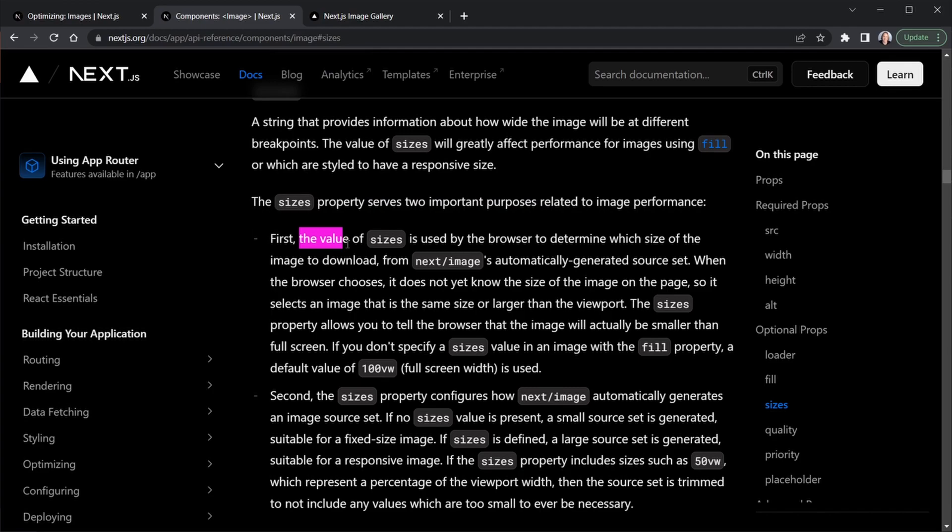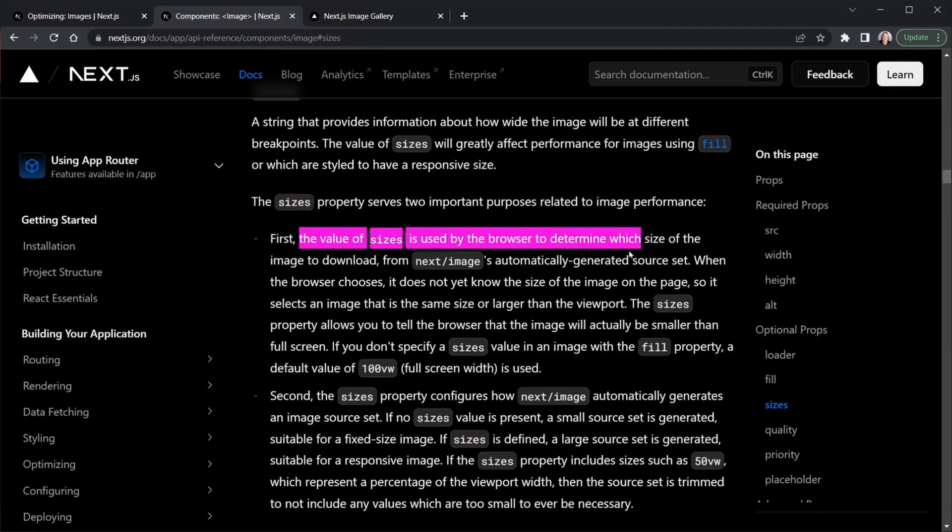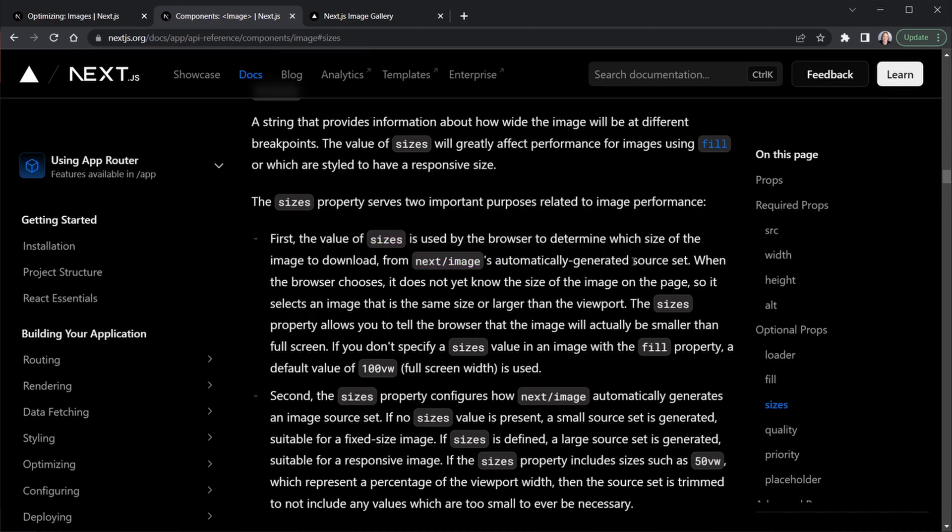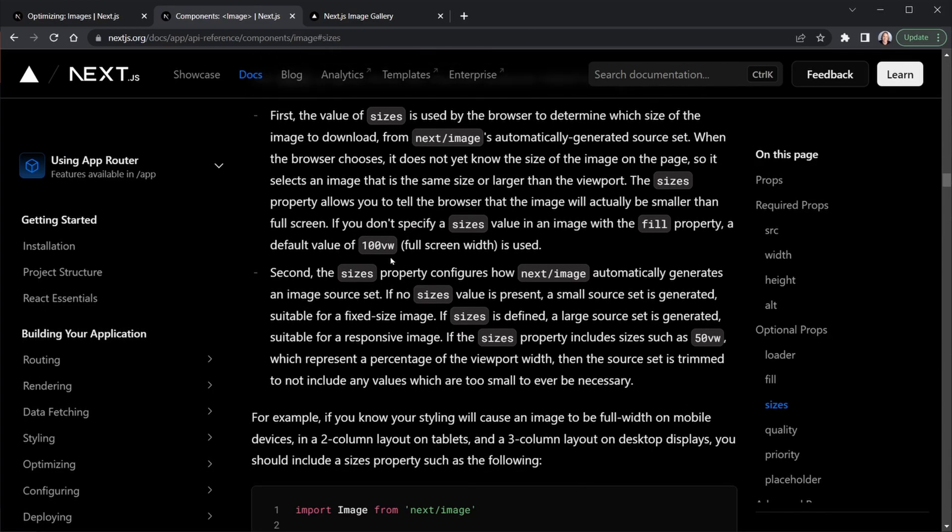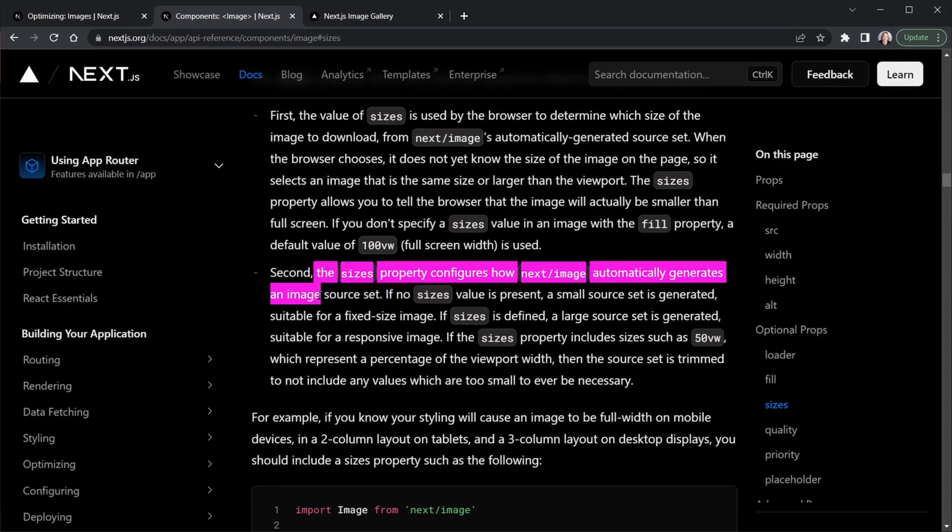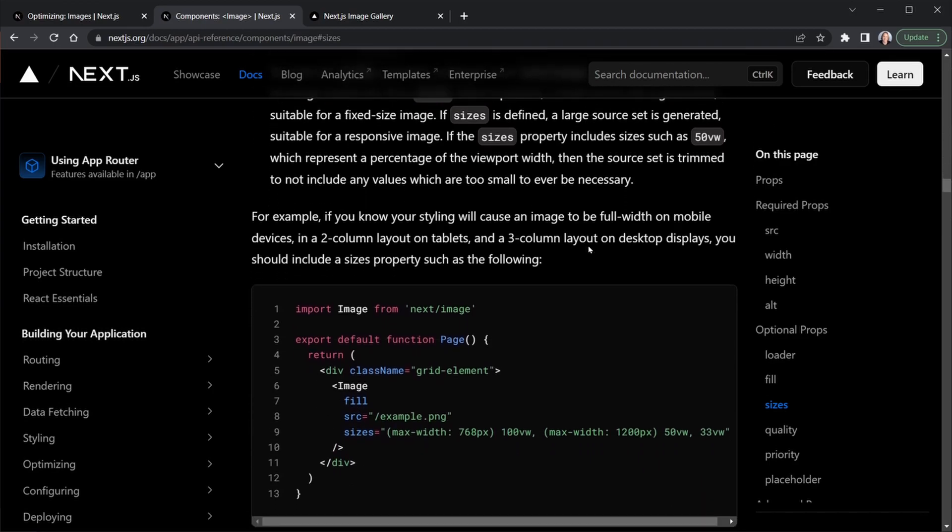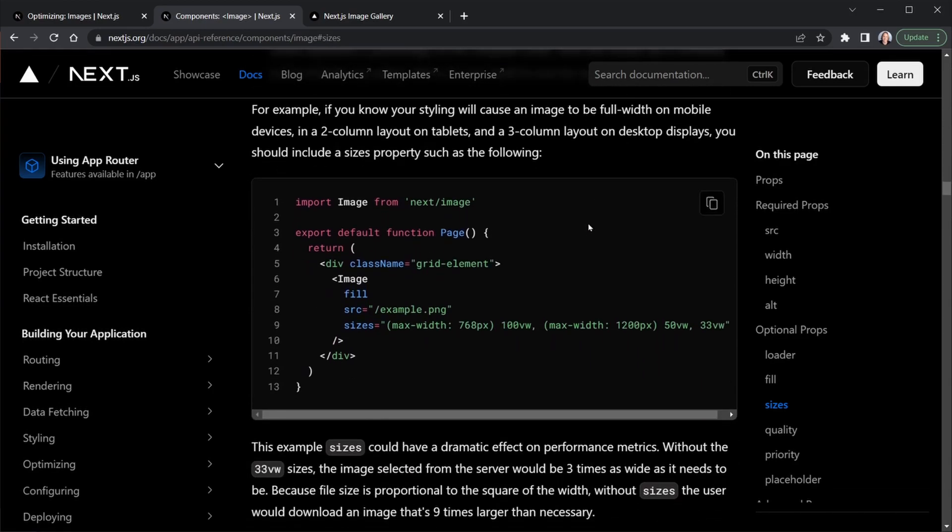First, the value of sizes is used by the browser to determine which size of the image to download from Next.js automatically generated source set. And that's important too, because if you look at MDN, it will tell you sizes and source set go hand in hand. We don't have to define a source set attribute. Next.js automatically generates that. Second, the sizes property configures how Next.js automatically generates that image source set. So very important there. Let's scroll down and look at an example.